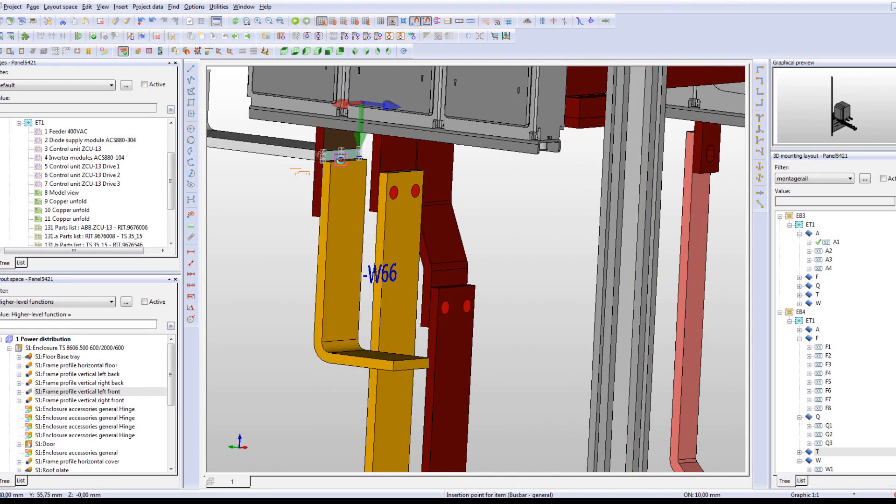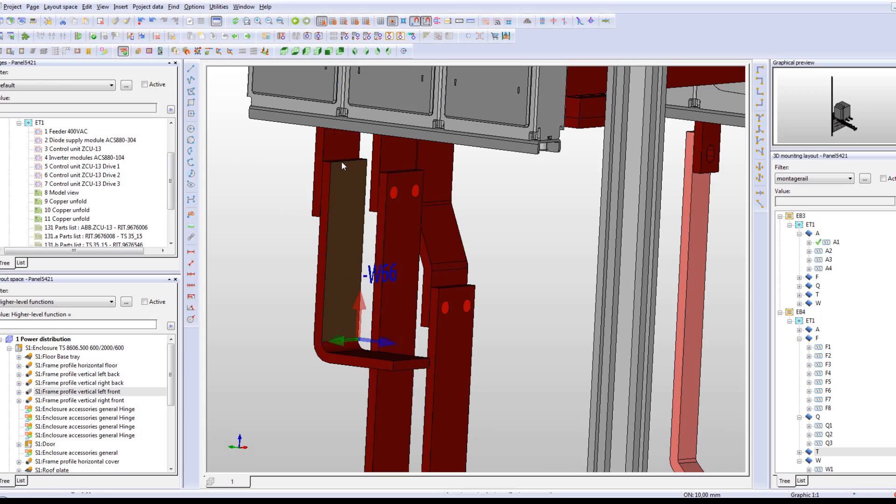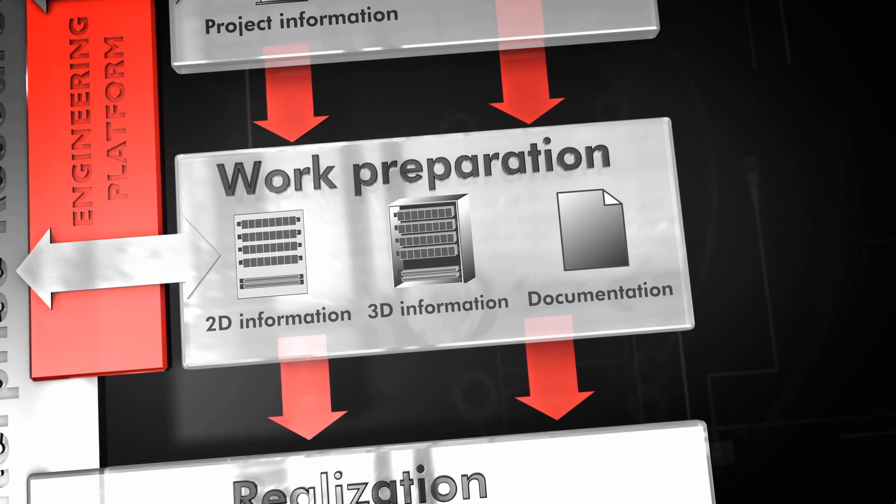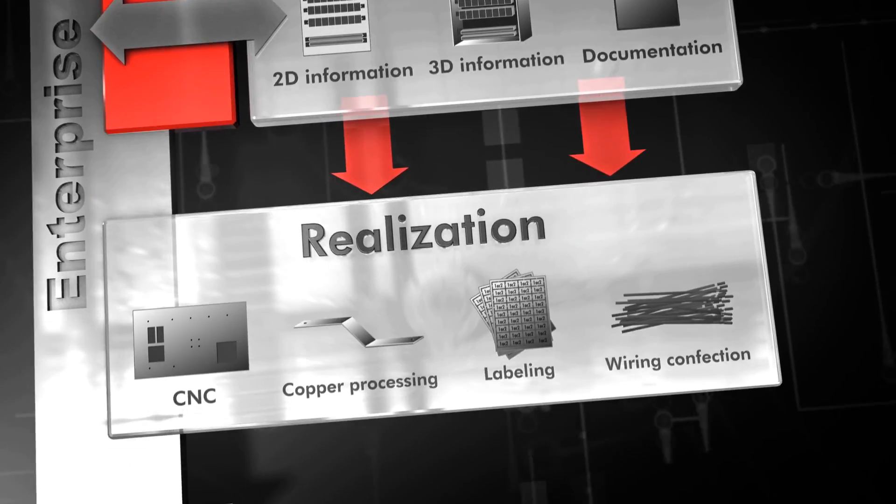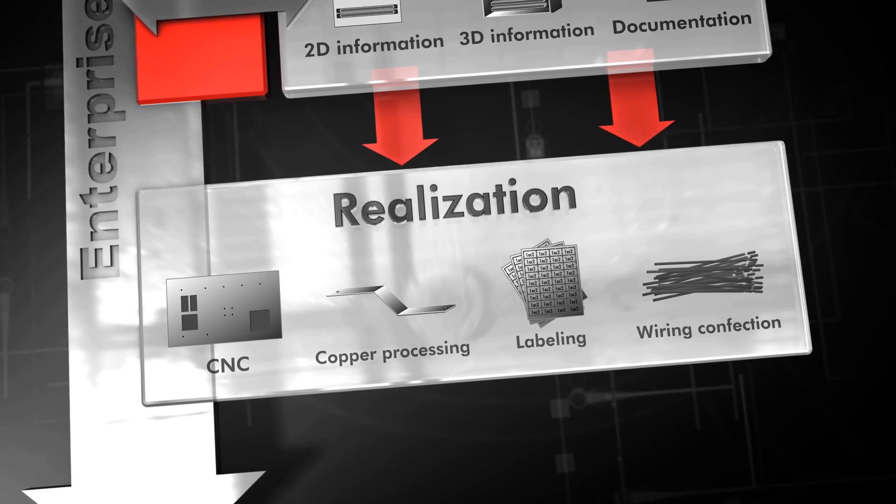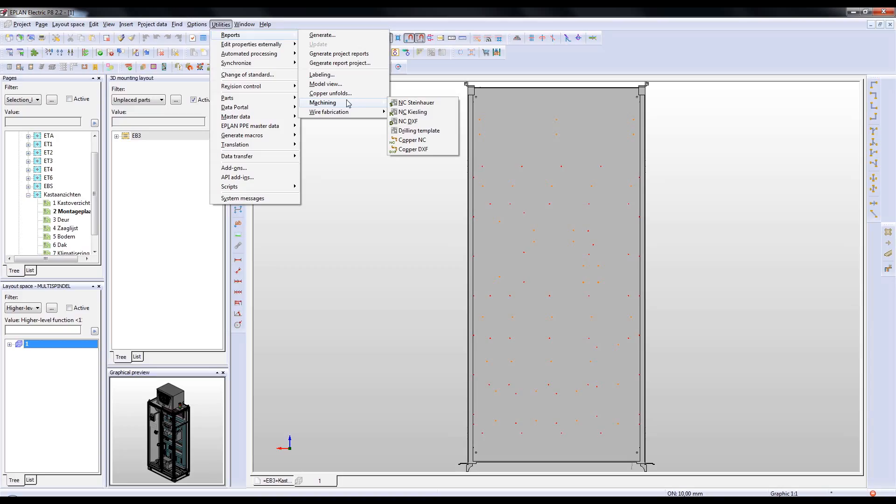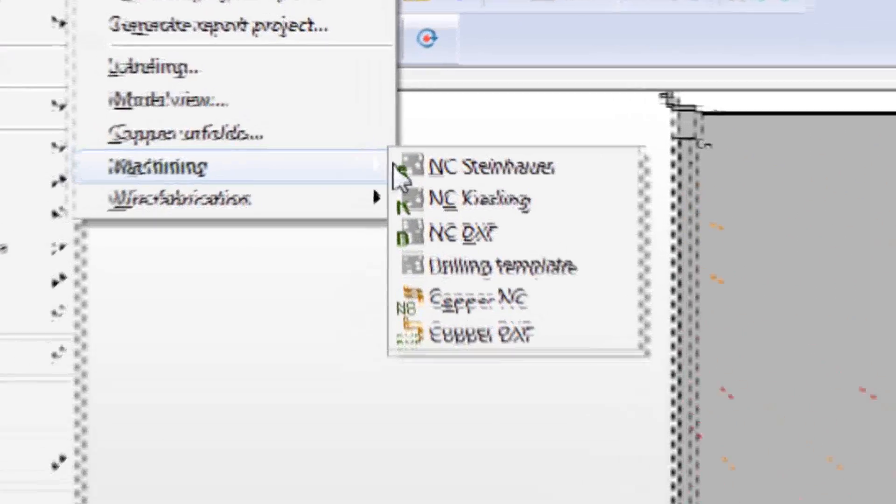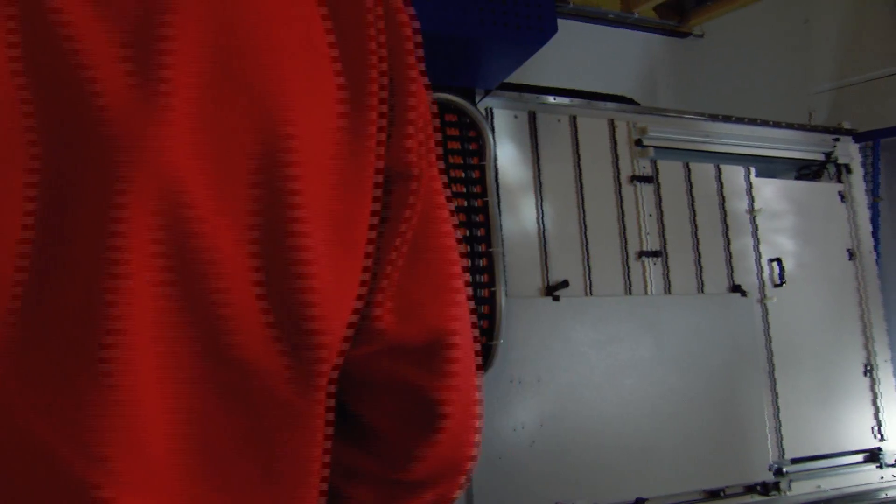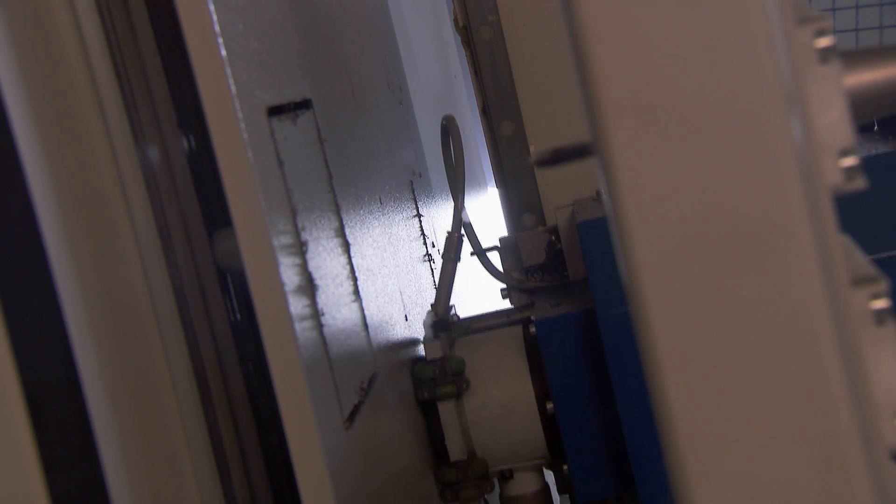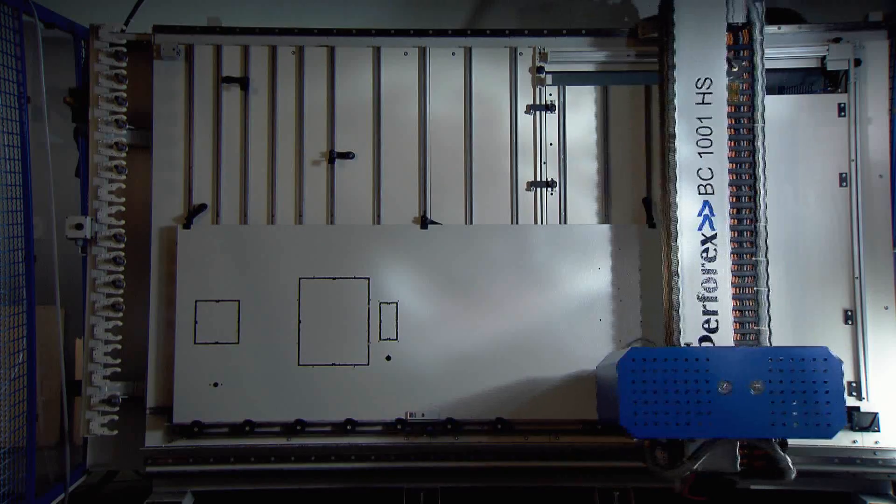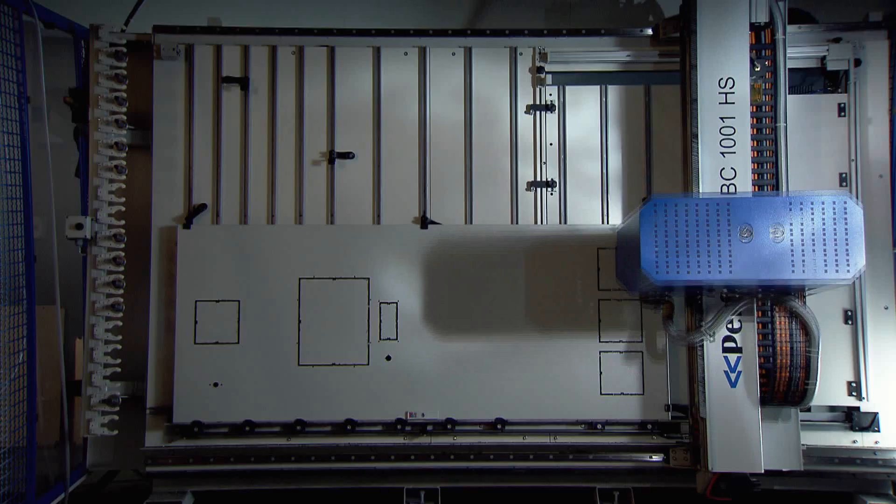It becomes possible to digitally transmit any information to perfectly interface with and control your machines in the realization phase. All necessary information is transferred from the engineering system to the controlling CNC machines, allowing them to carry out complicated drilling, milling, punching and threaded hole operations.